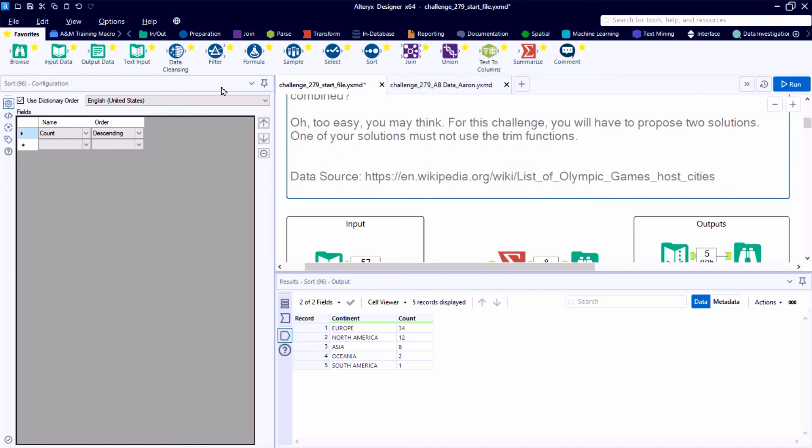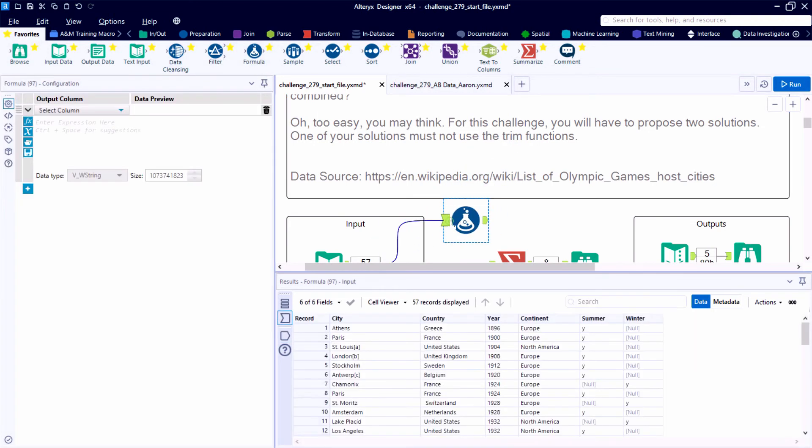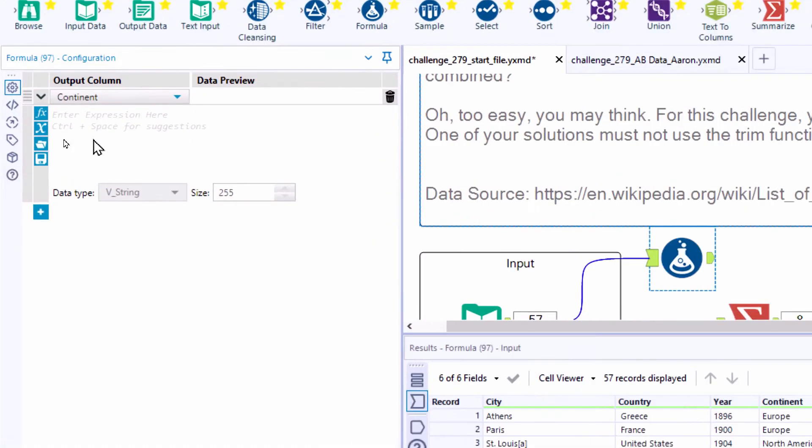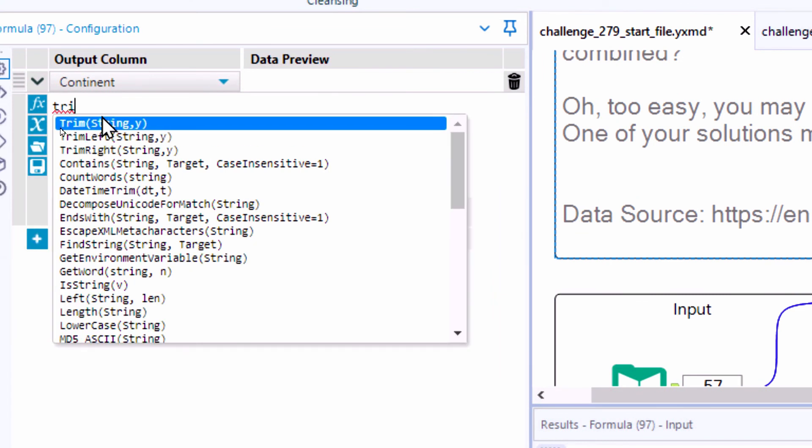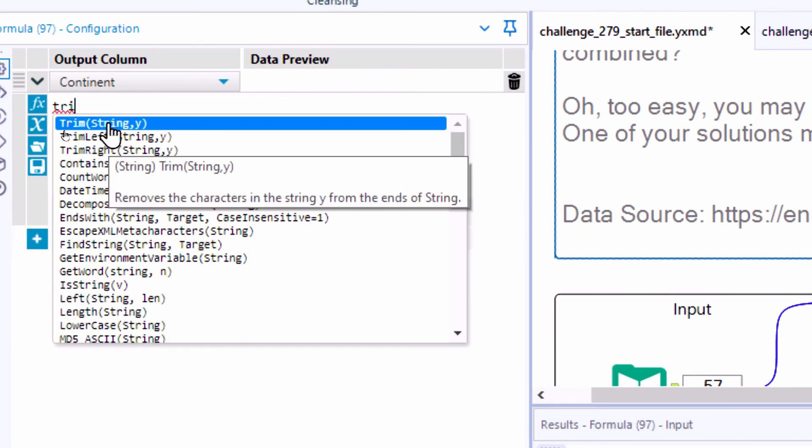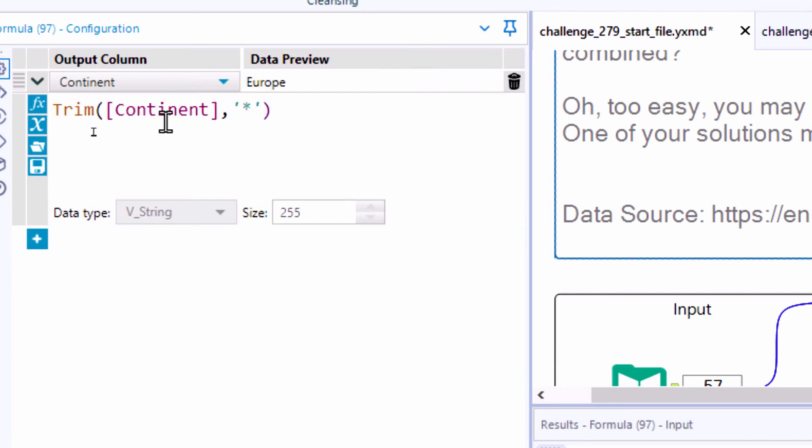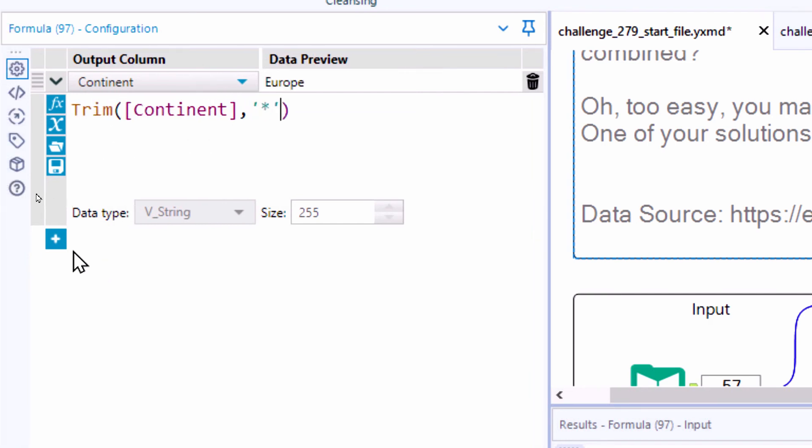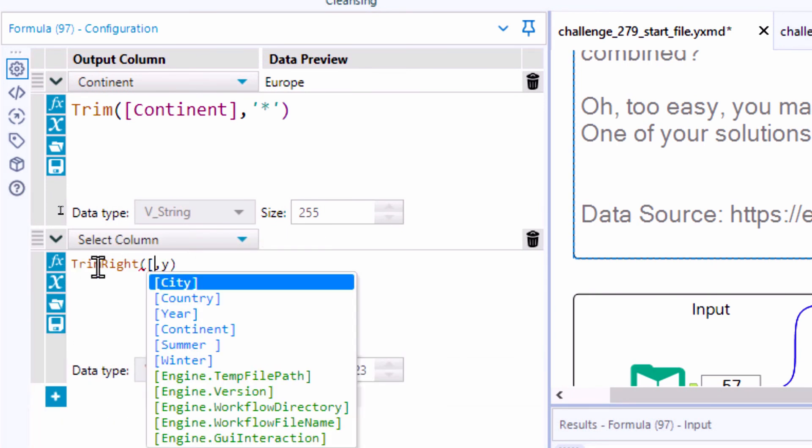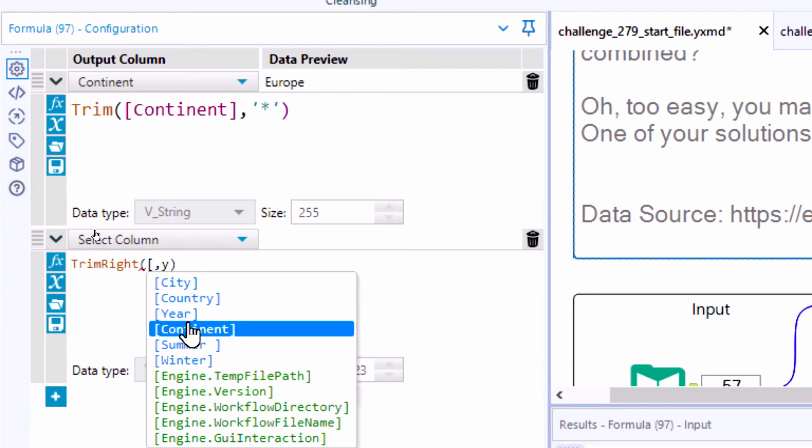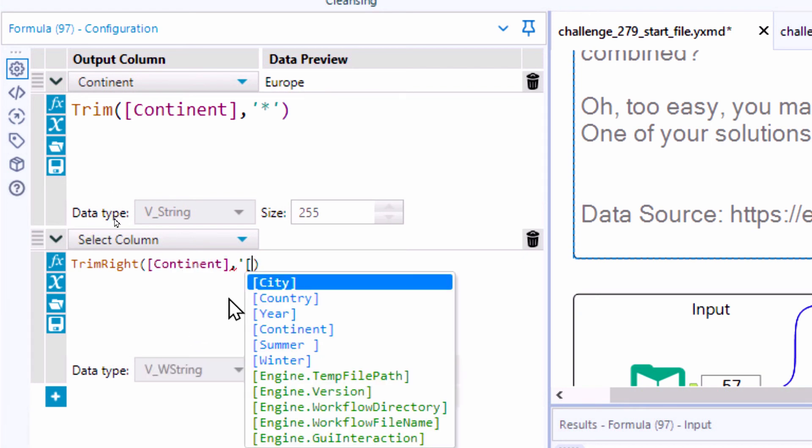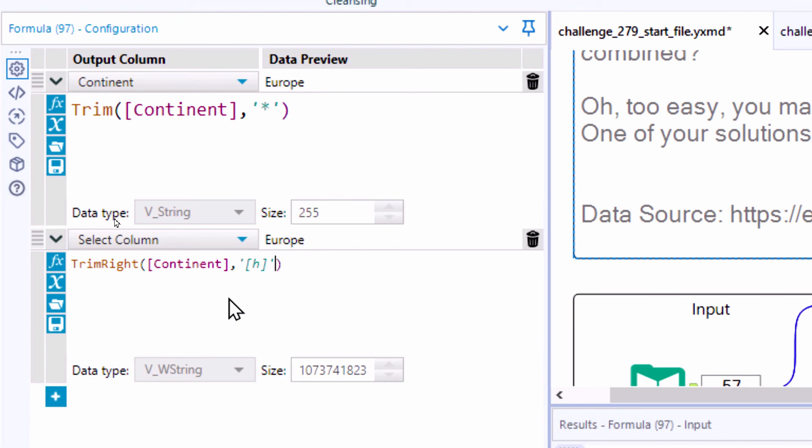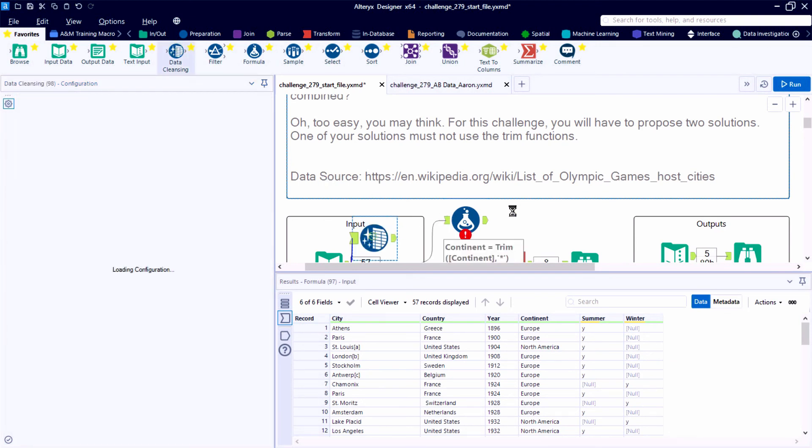Now to address the possible solutions, right? There's always many approaches that we could take, some different functions, different tools that we could use to clean up this field called continent. And we absolutely could use what are called the trim functions. So we could do a standard trim, which would look for characters on the far left side or the far right side of a string field. So we could use this to remove the asterisk. We could use trim right to remove that h tag inside of brackets. So that's one way that we could go about solving this problem. We could alternatively use a data cleansing tool and then trim an h off the right side of the resulting string.